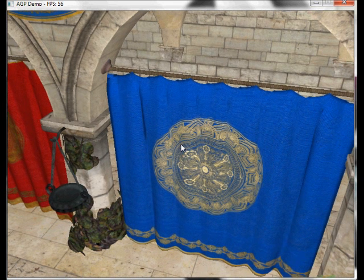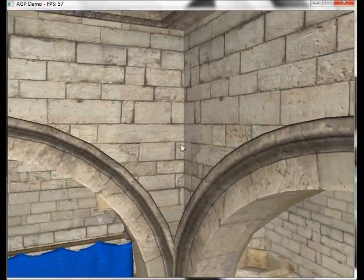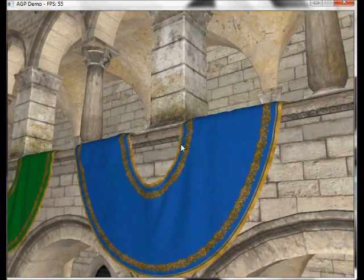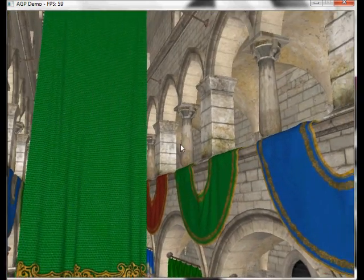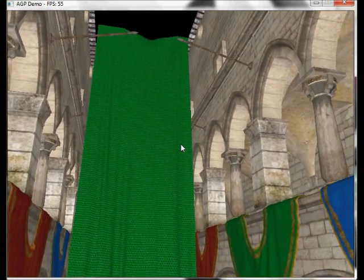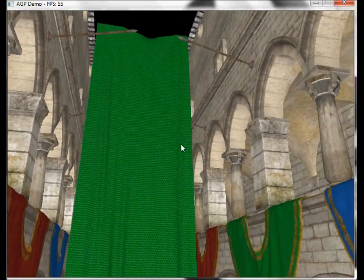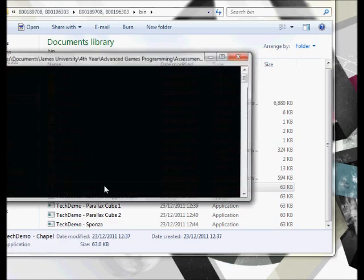So that's the Sponza model with the Phong, normal mapping and screen space ambient occlusion. Now we're going to go on to a separate model.